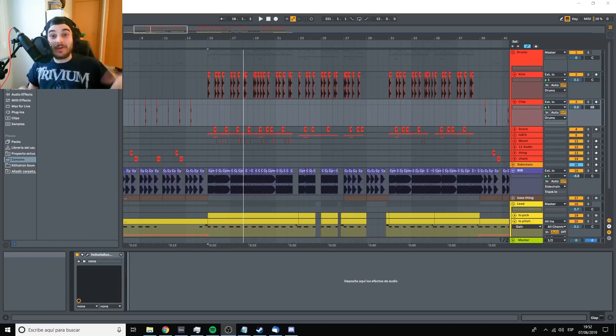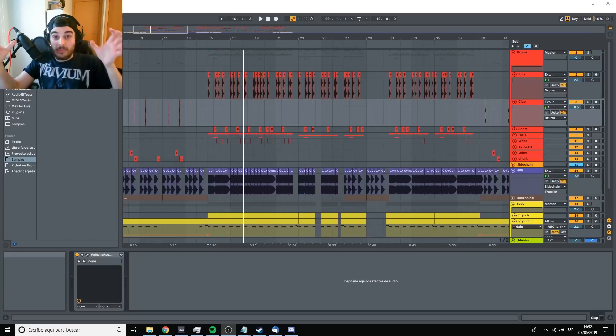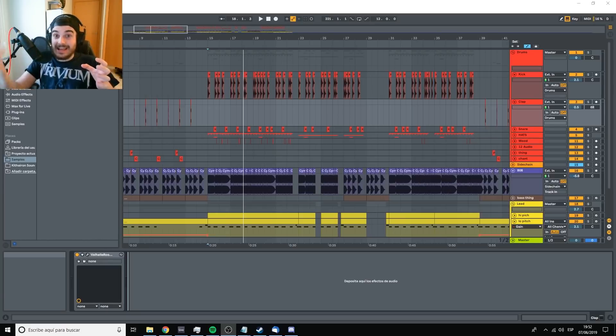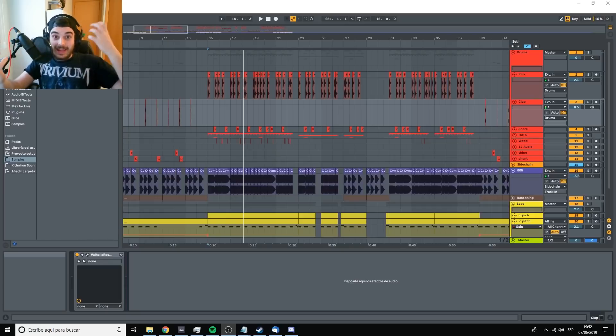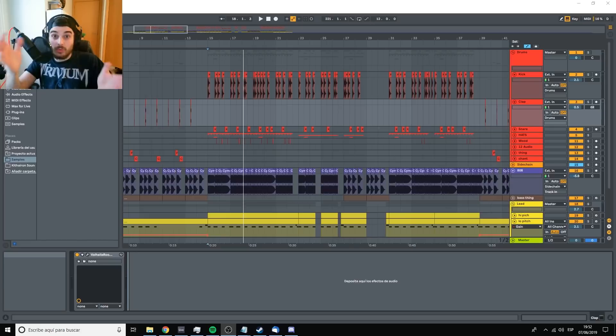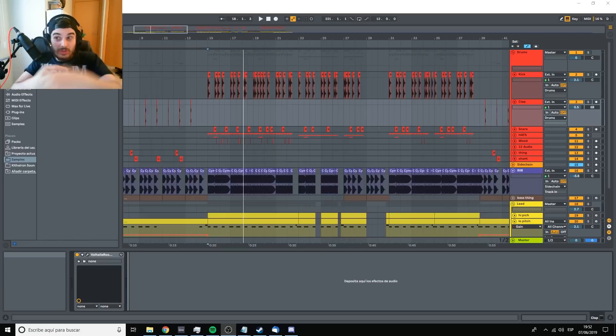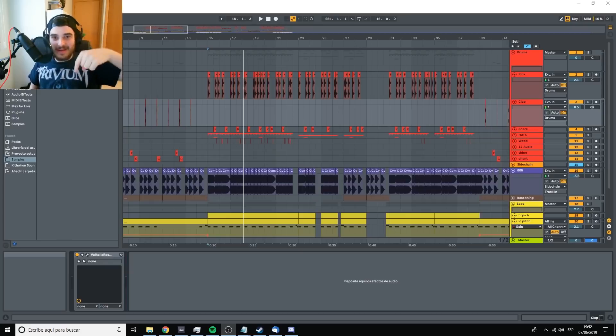In the second one we talked about AB referencing, which is how you can achieve professional sound by taking a track that is already professionally mixed and trying to compare them back-to-back, yours and the professional one, and try to achieve their sound. So you should probably go back and check those and then come back to this third one.